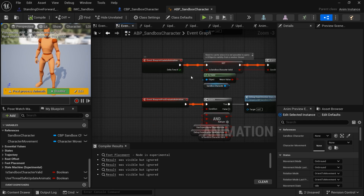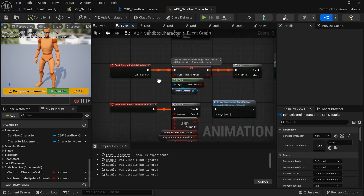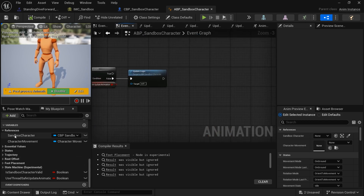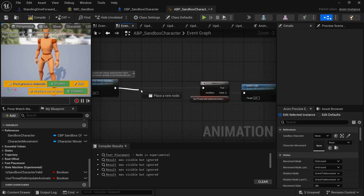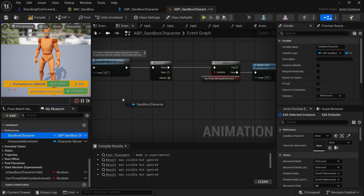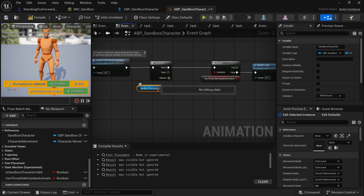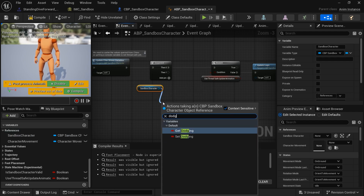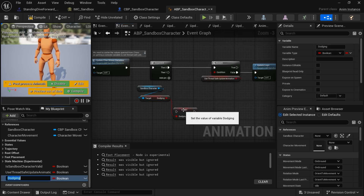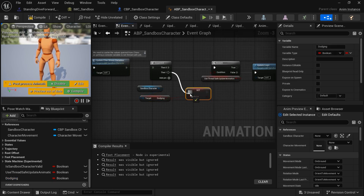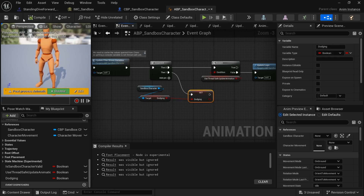Now go inside the Sandbox Character Animation Blueprint. In the Event Graph, off of Event Blueprint Update Animation, go before the existing branch and create a Sequence node. From that sequence, get the Dodging variable from the Sandbox Character reference, then promote the return value to a local variable so the animation blueprint can access it.